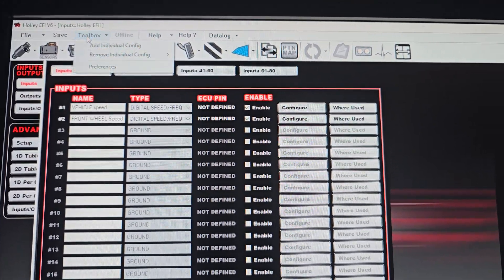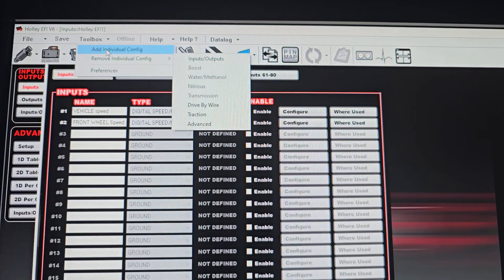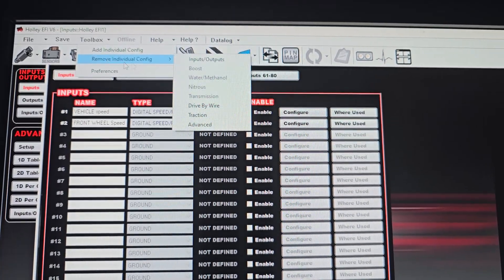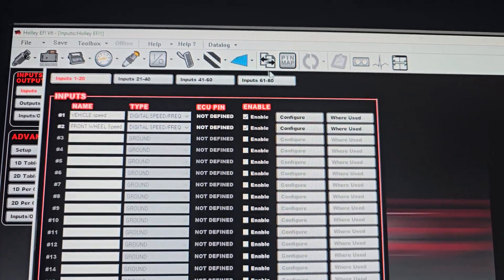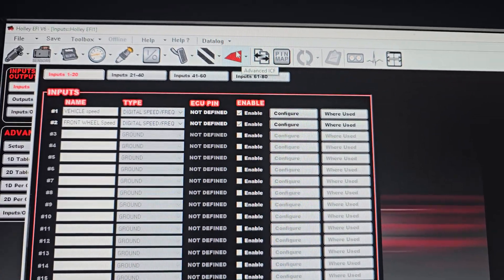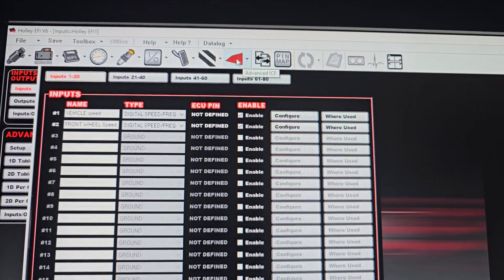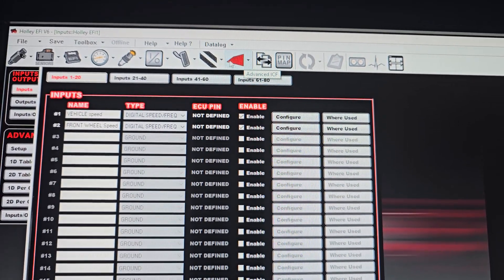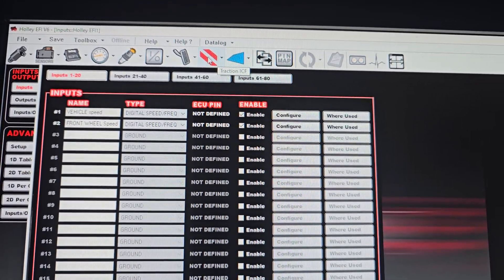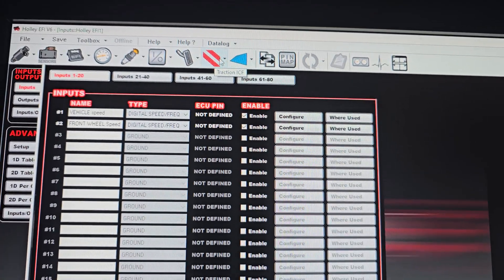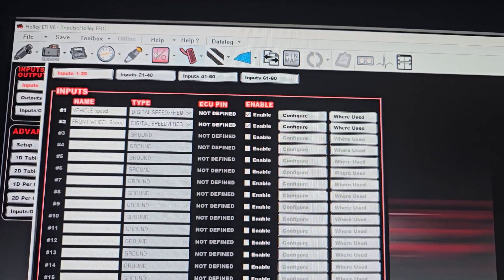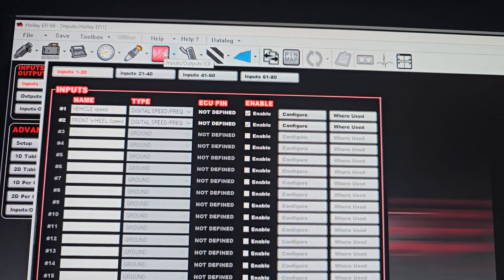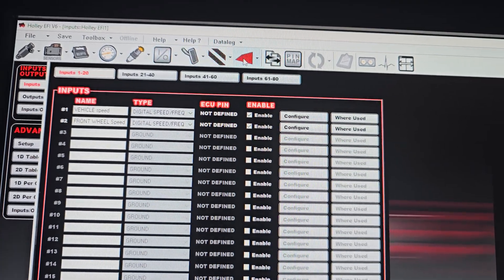You can go in the toolbox and add individual configurations and remove them. Individual configurations are stuff like this advanced ICF which gives you 2D maps, this traction ICF or traction control which you have to buy, drive-by-wire inputs outputs. These are all things you can add in.